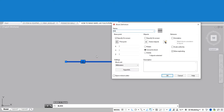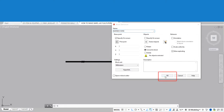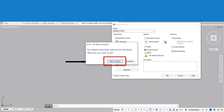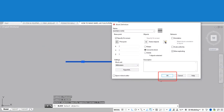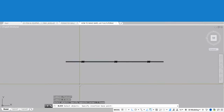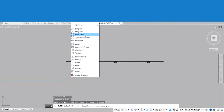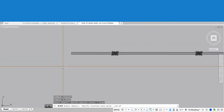Once you're done putting in a block name, click OK and click Select Objects. Highlight the 3D barbed wire and press Enter. Click OK, then specify your base point for the block.